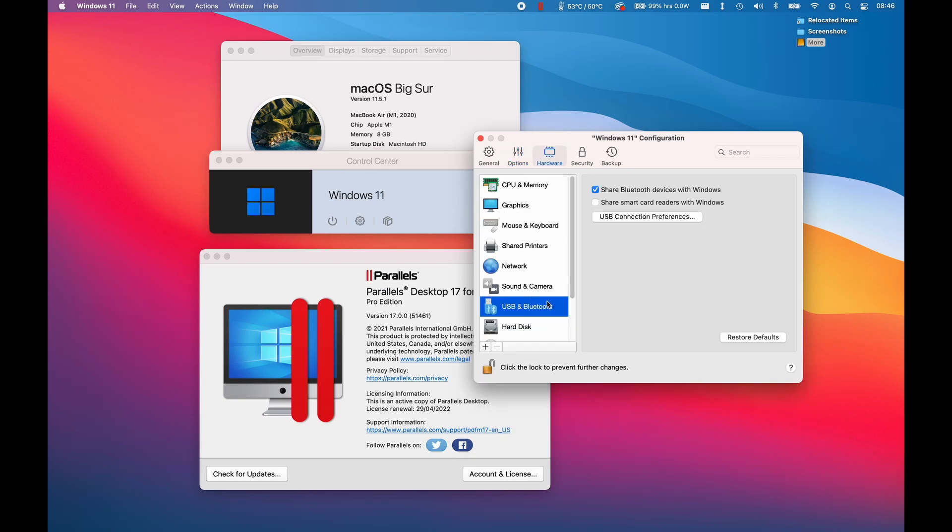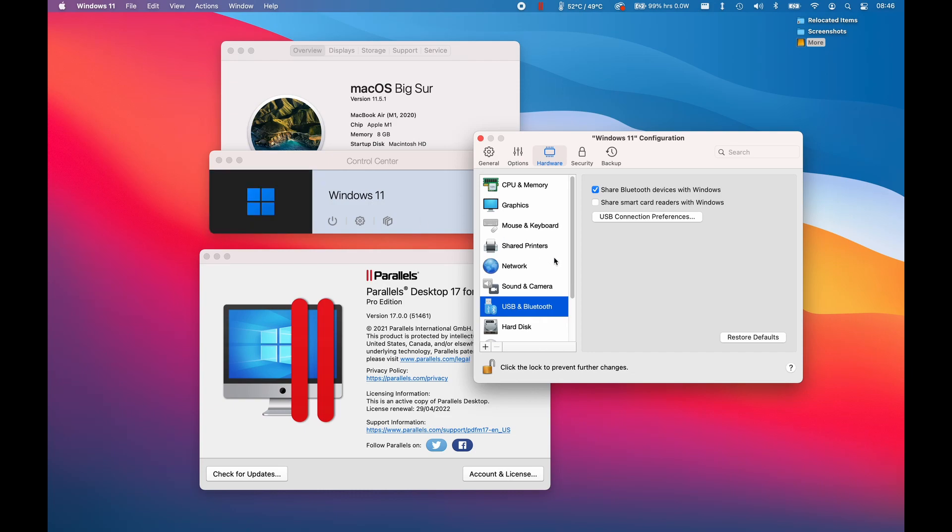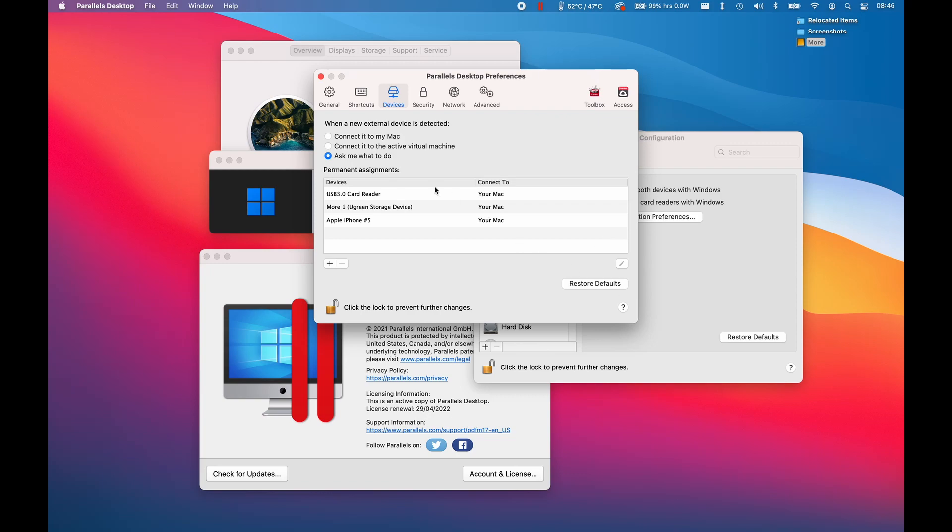Basically, what I want to be able to do is add a USB flash drive so that Windows 11 can detect it correctly and then read and write to it without these network drive issues. We'll go to the USB and Bluetooth settings and then click USB connection preferences. This will tell me what to do when a new external device is connected.